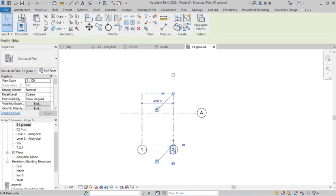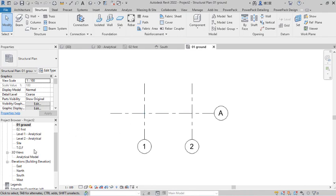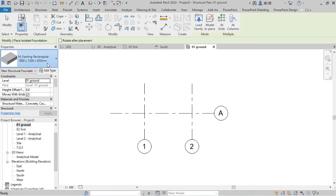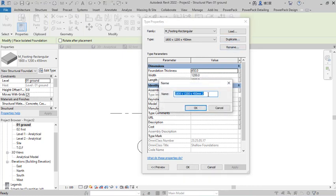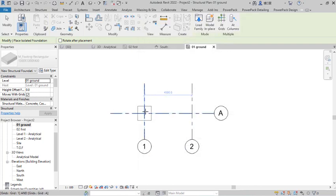I go back to Grid and use the Pick Point option, setting the beam length offset to 4500mm. I adjust the grid lines a little. Now I want to place my isolated foundations. I come to Isolated Foundations and click Edit Type, then duplicate to create a size of 1300 x 1300 x 400mm thickness. I set the depth to 400, the plan dimensions to 1300 x 1300 for a square footing, click OK, and place the foundations at both locations.